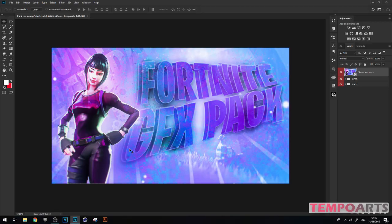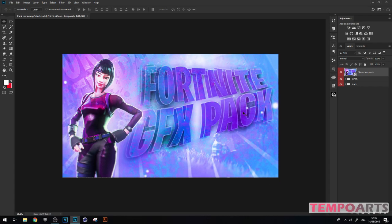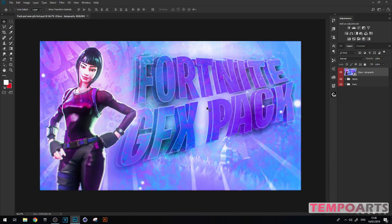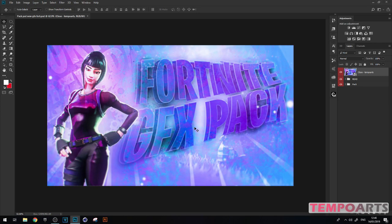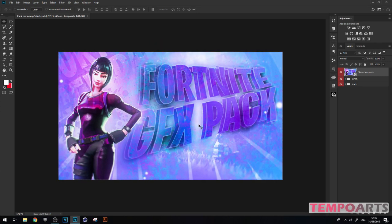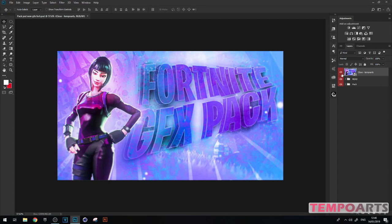Yo what's up everyone, welcome back to another video. My name is TempleArts and today I'm presenting my new Fortnite GFX pack. This is to show you my new graphics pack for Fortnite. I'd appreciate if you hit a like down below - took ages to make, so would appreciate that.